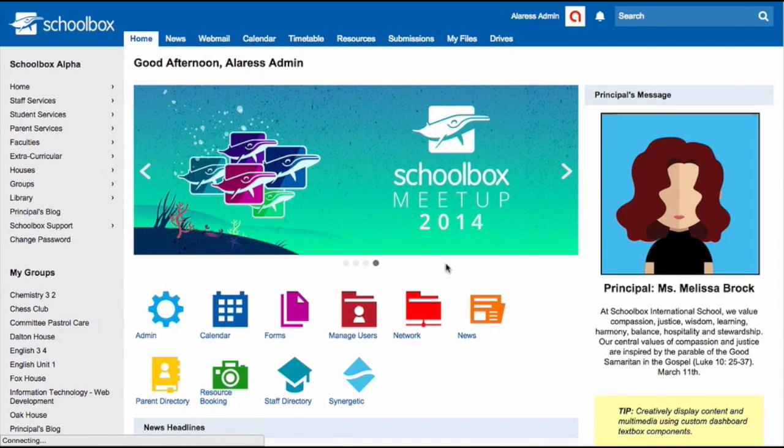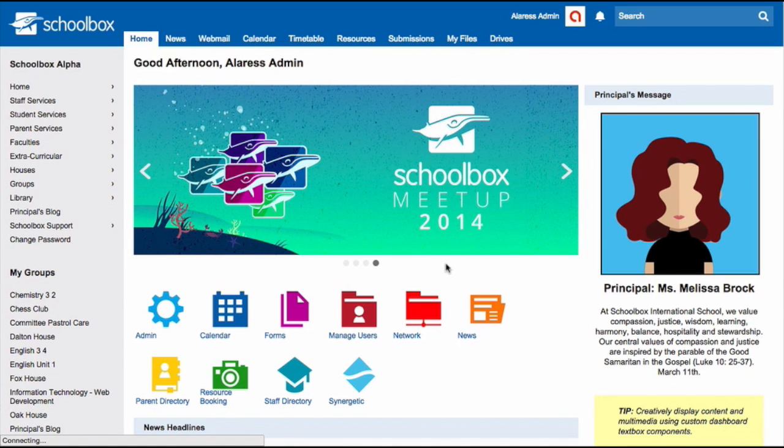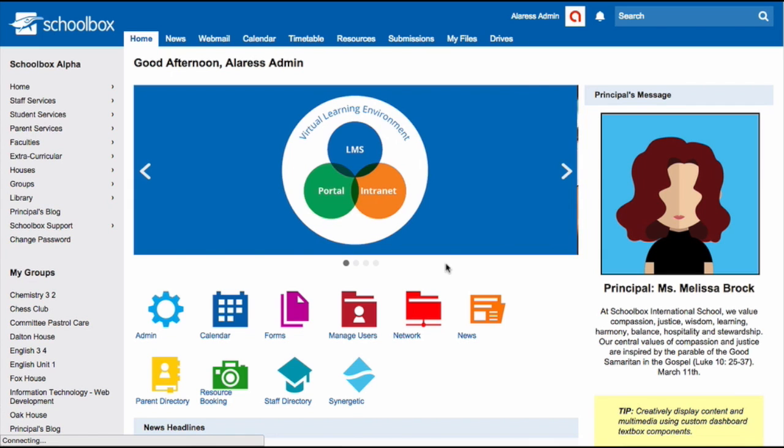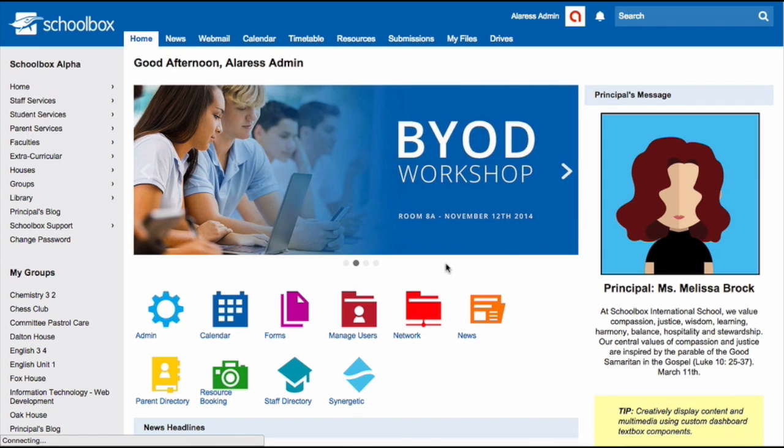There are two types of news you can make in Schoolbox. There's Global News and Homepage News. Global News is created by users with special permissions. These permissions are given to them by the school's super users.